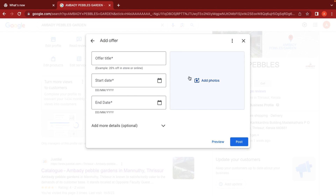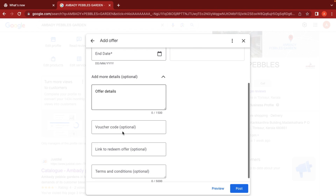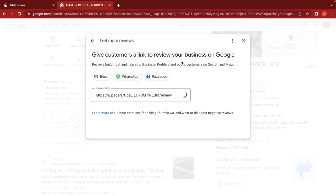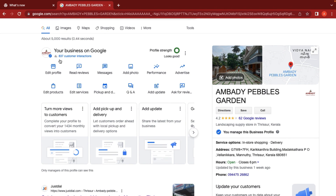We can also post offers and event updates by entering an offer title, picture, starting date, and ending date. We can add a voucher code, redeem options, and terms and conditions. For sharing, we can add a link to our website, Facebook, or email, or share it directly with our customers.